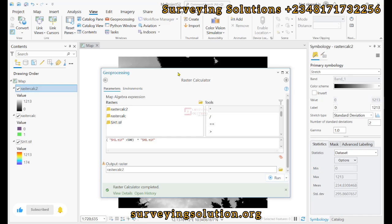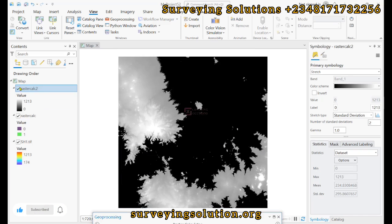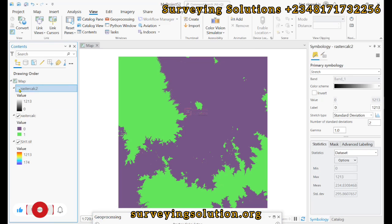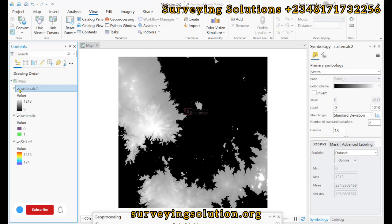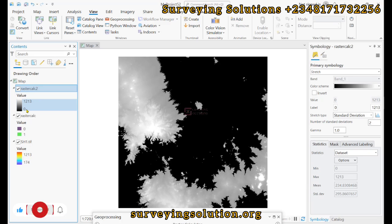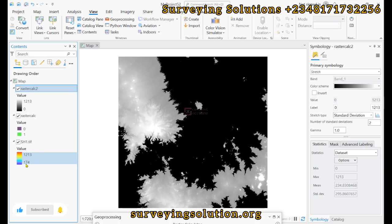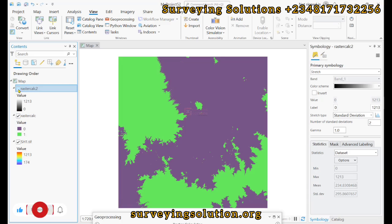We now have another output. This second raster overlays perfectly on the first output. The difference is that this one ranges from 0 to 1213, with the area below 500 representing NoData. So this second raster has elevation values ranging from 500 to 1213, unlike the original DEM which ranges from 174 to 1213. It is completely different from the first output which only gave zeros or ones.